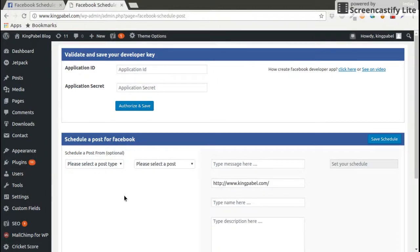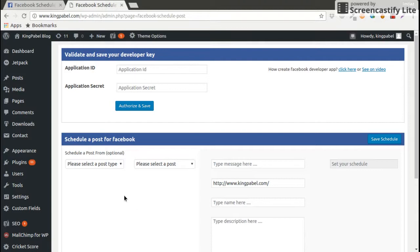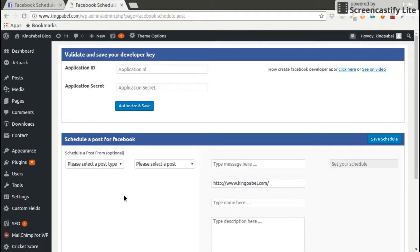You know, to use a Facebook developer application, first we need to create a developer account and we need to create a secret key and app ID.